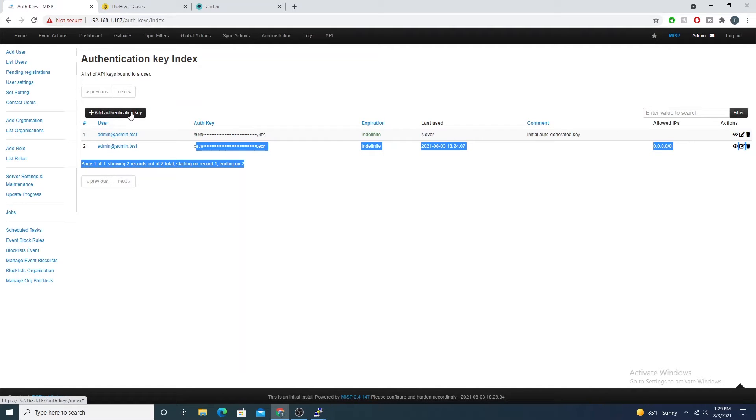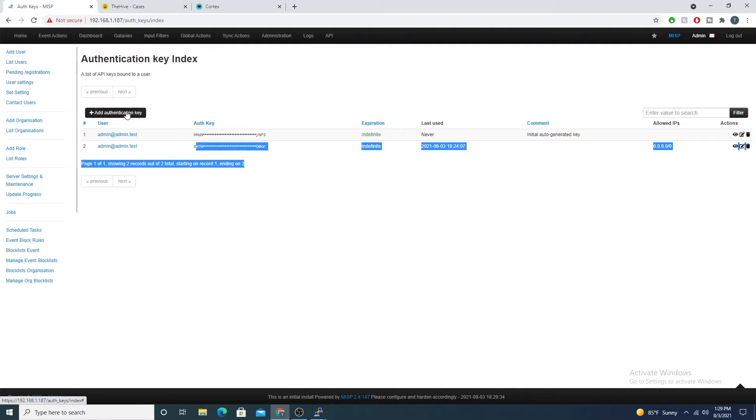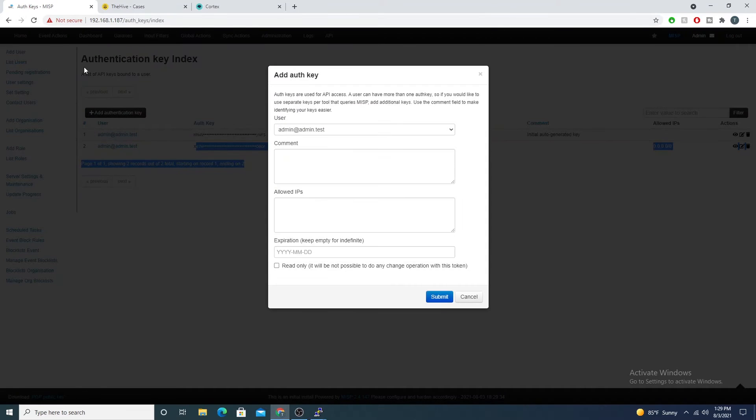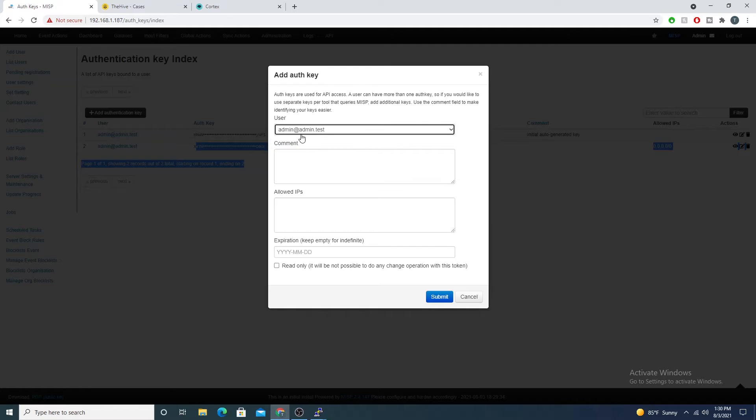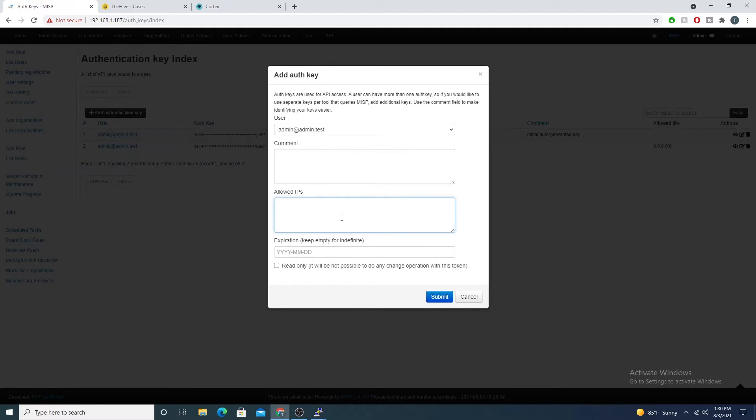If you're watching this video you probably don't have one yet, so go ahead and select the add authentication key. You'll select the user you're adding it for. Here I'm just using my admin user. Then here you have allowed IPs, which is kind of nice.